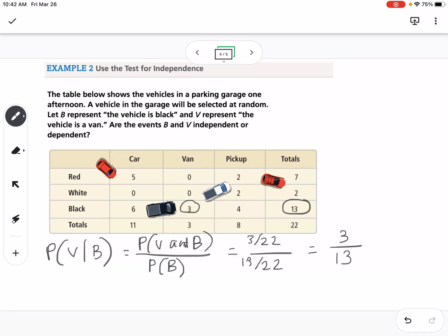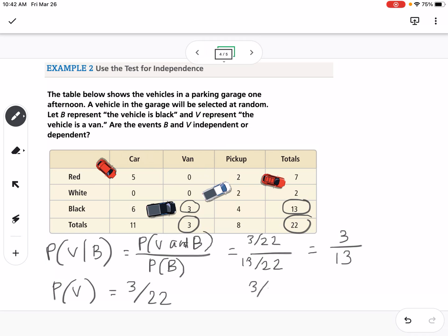We compare that to the probability of V. The probability of a van is 3 out of 22. Since 3 over 13 does not equal 3 out of 22, these are dependent events.